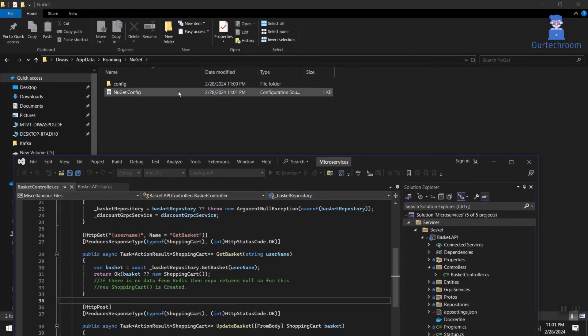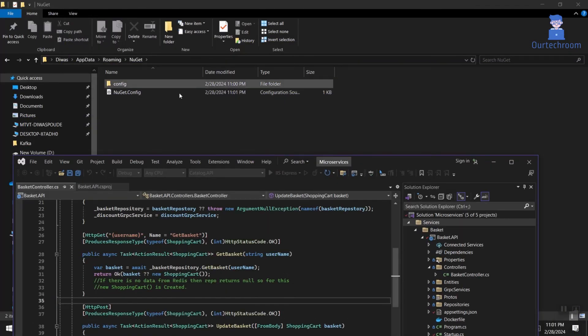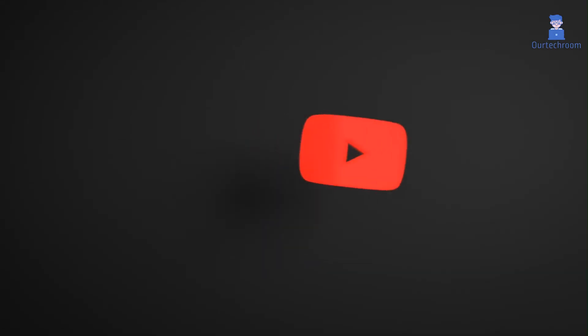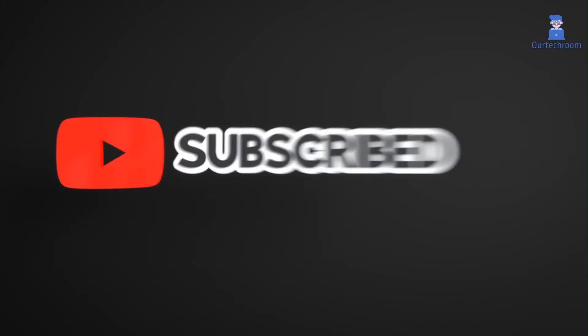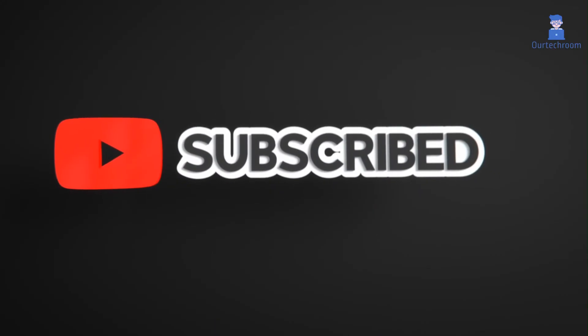This will solve your NuGet 'connection attempt failed, unable to load the service index for source' error. That's it for today. If you like this video, please like, share, and subscribe to the channel.